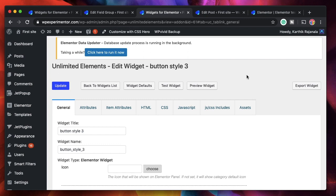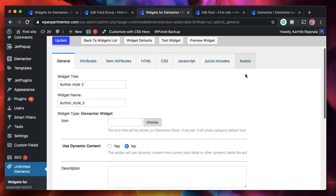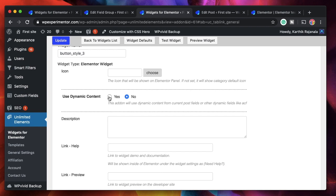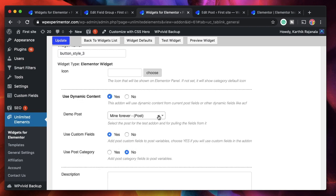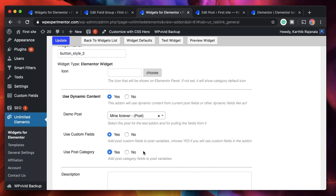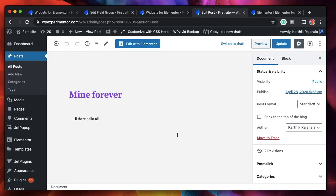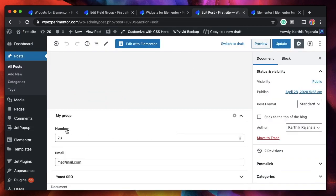The next most powerful feature and probably my personal favorite is ACF integration. If you're adding this widget to a particular page or post with a set of ACF fields, you can pull all the ACF data into your custom widget. Custom widget, custom field, and custom content — this is the next level of making dynamic websites. Within general settings, you just click on 'use dynamic content,' choose the post whose fields you want to import, and check 'use custom fields.'